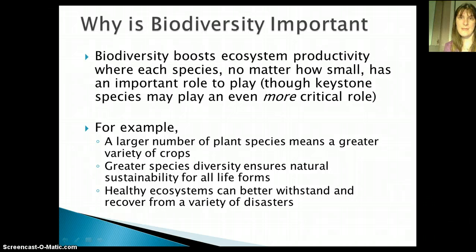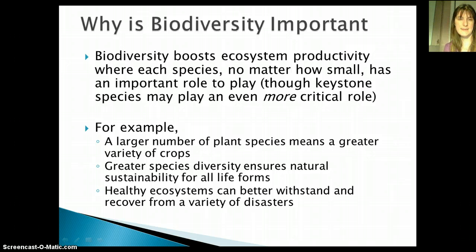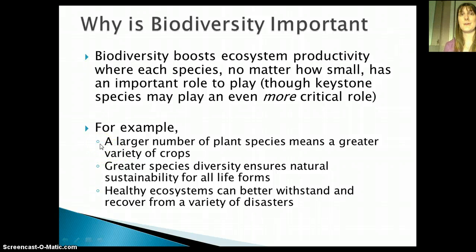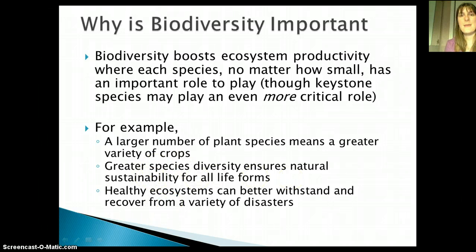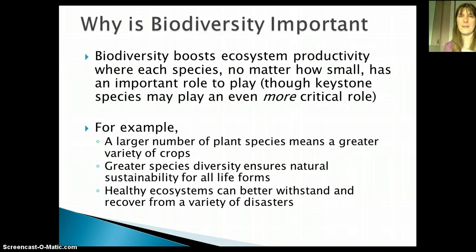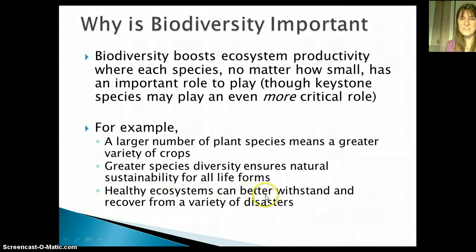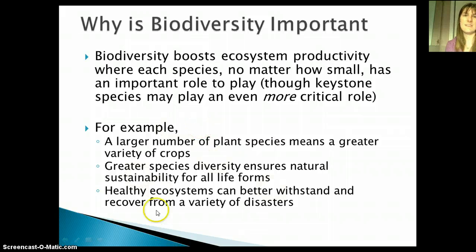In addition, if we can maintain biodiversity, we are also helping us as humans by allowing a lot of economic things to be maintained. For example, if you have a larger number of plant species, you can have a larger variety of crops — important for nutrition, for maintaining those in the future, and for avoiding pests. If we have greater species diversity, we can have more sustainability for all life forms, because when we have diversity, things are better able to come back from disturbances. Healthy ecosystems can better withstand and recover from a variety of disasters.